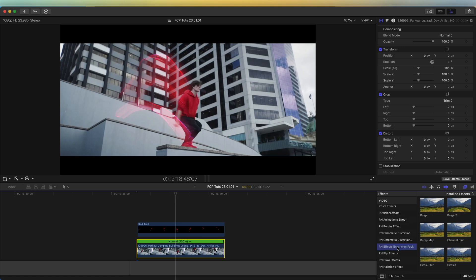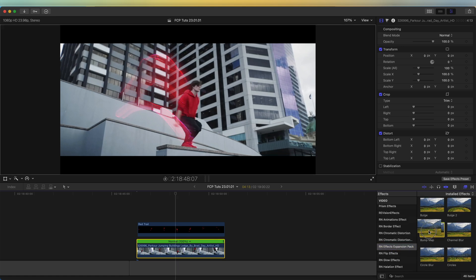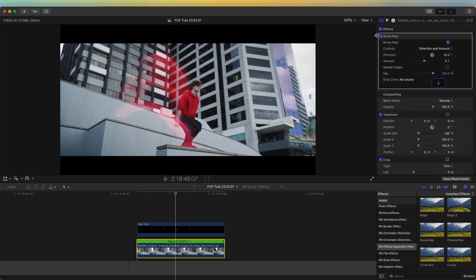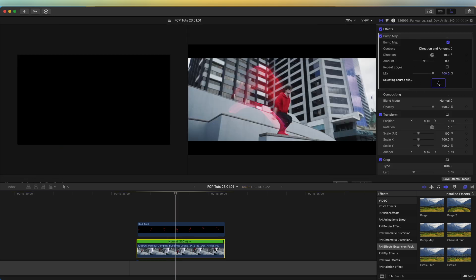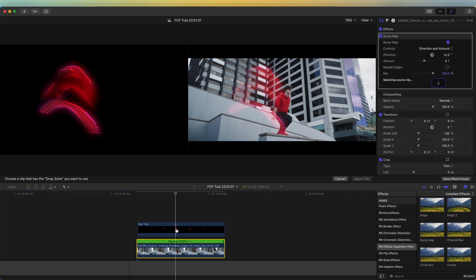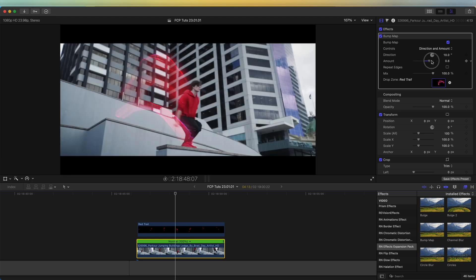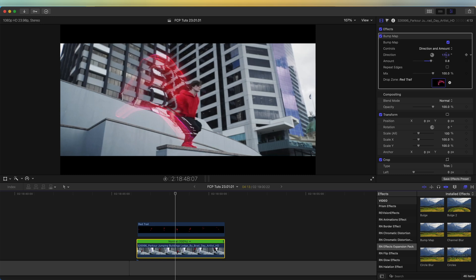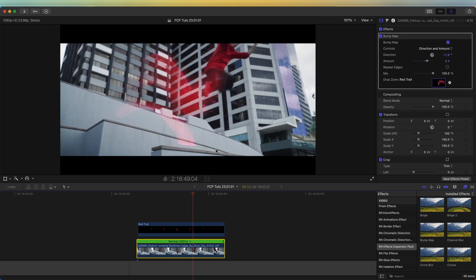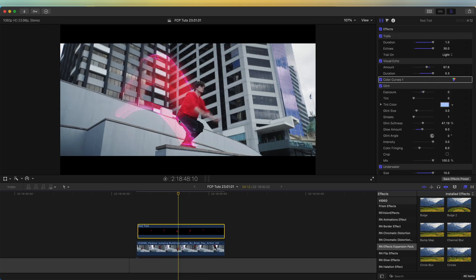The last effect I'm going to add is on this bottom layer video clip. I'm going to go to the effects expansion pack again and add the bump map effect. I'll go to the parameters and click on the drop zone, and I'm going to use the trail as the bump map — click apply clip. If I go to the amount and turn it up and down, you can see it adds a distortion to the background using the trail as a bump map. I can also change the direction of this as well, which also adds to the effect.